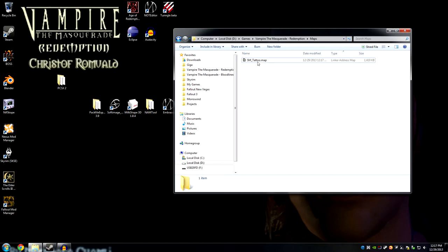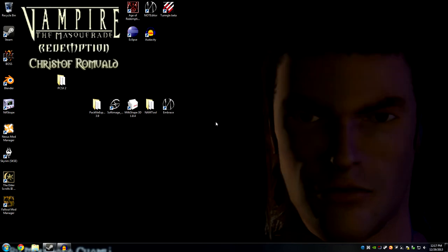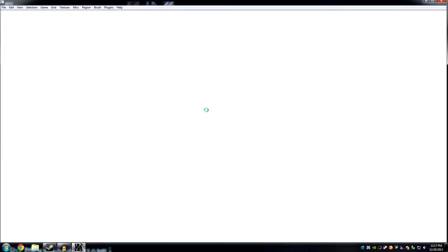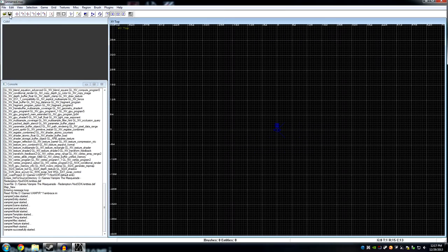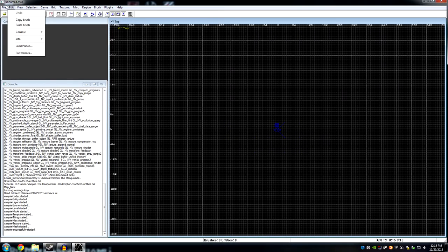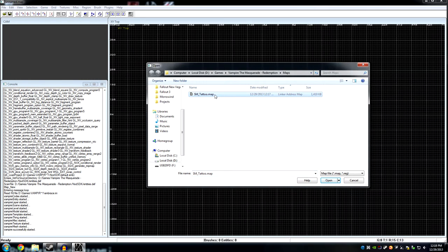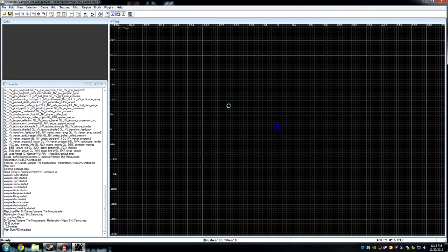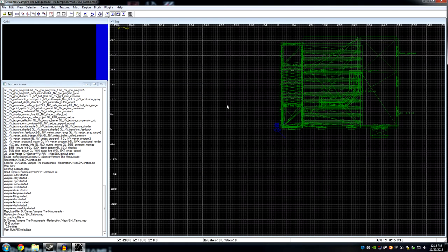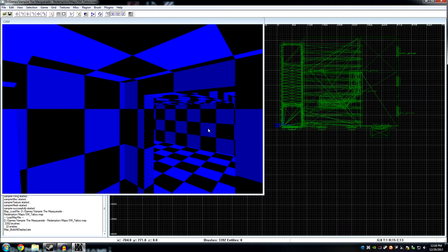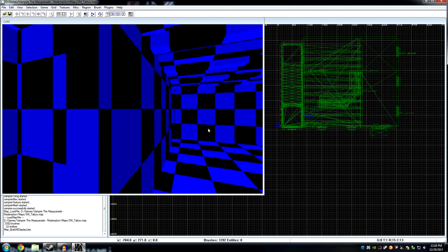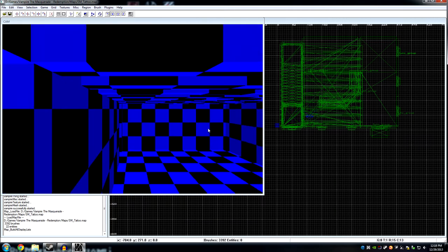Now that we have the smtattoo.map file, we can jump straight into Embrace and take a look at it. I can tell you right off the bat that the textures are not going to be present, but the reason I'm loading this first is to show you what the map is looking for when it comes to textures.